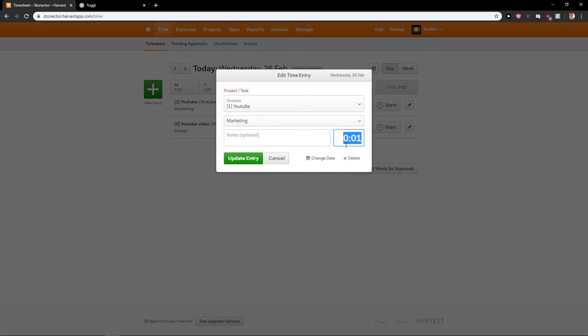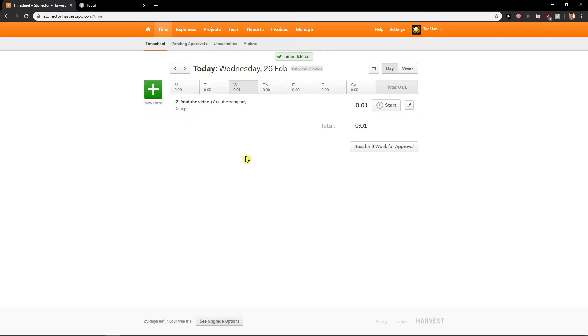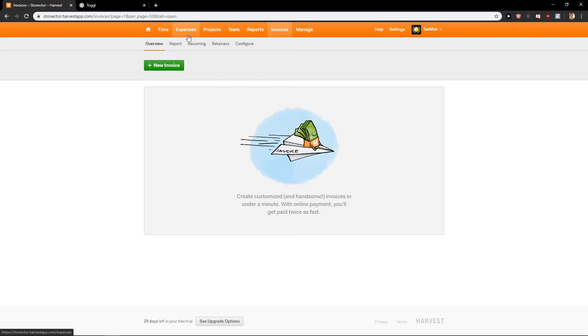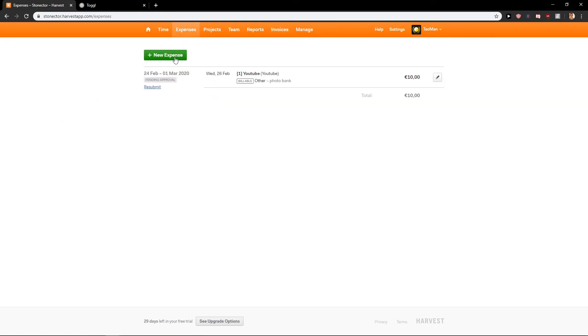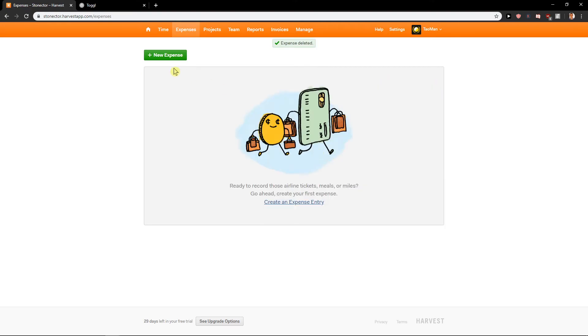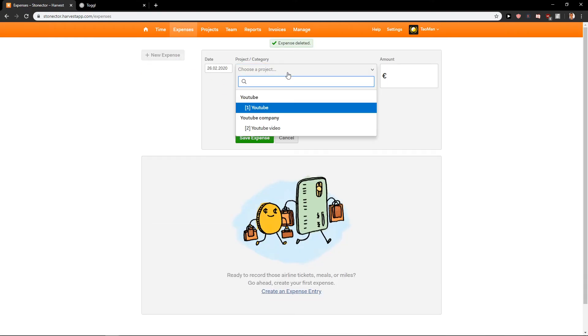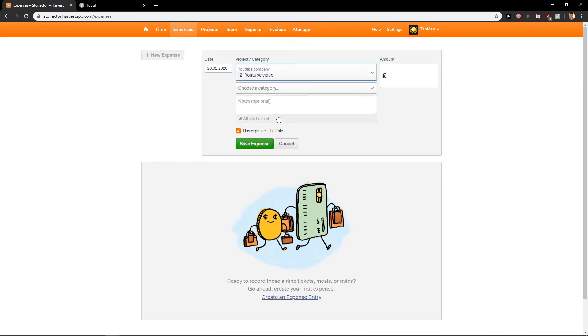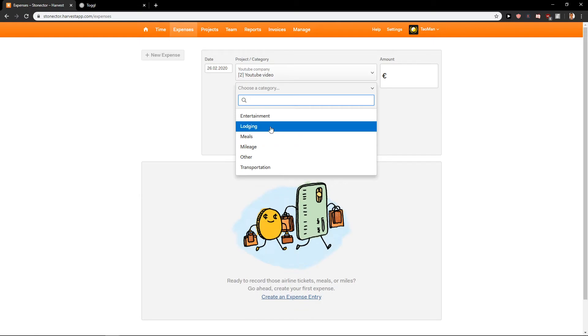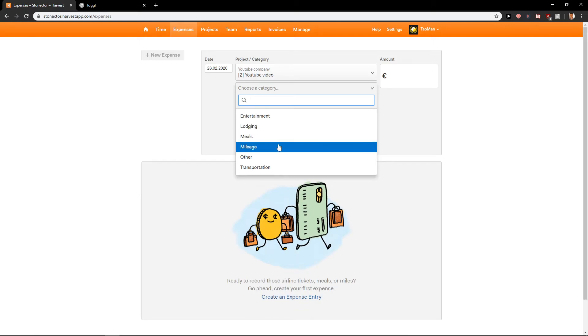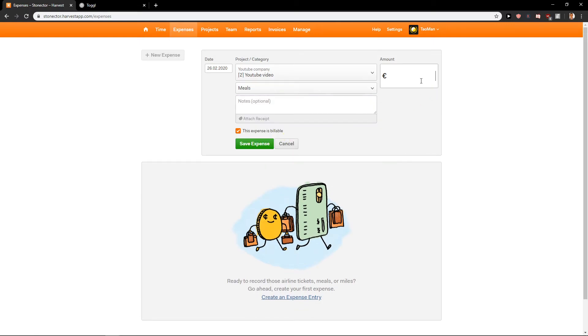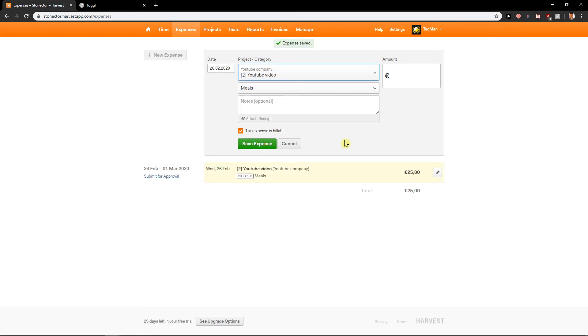Okay let's delete this one first which I was using before. And when we go to the invoices. Oh no no no I wanted to show you this. When you click on expenses you can create new expense. Let's delete this one. You can create new expense. Let's just YouTube company. Let's say meals and let's just add like 25 and save expense.